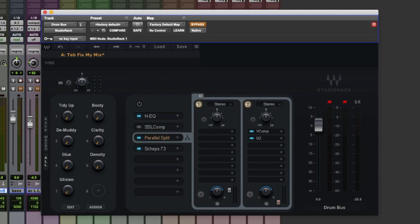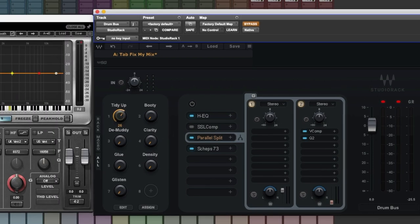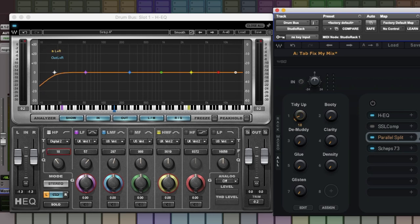Let's give you a very quick overview of what's going on here. So the first four macros link to four areas within HEQ. Tidy up is just a very gentle high pass filter.